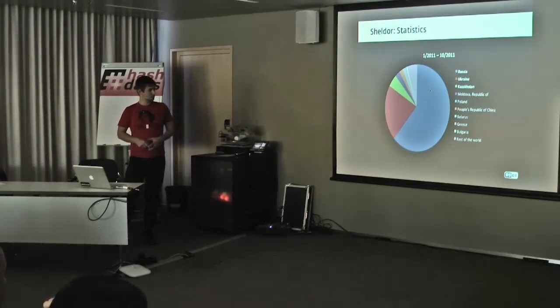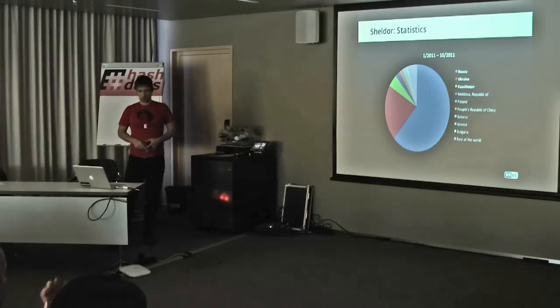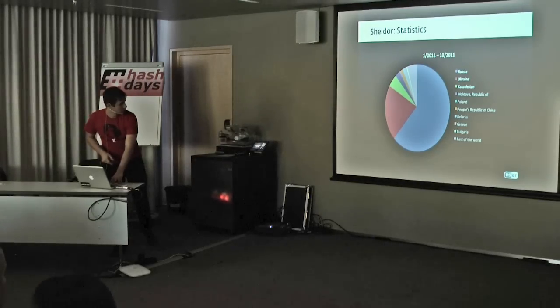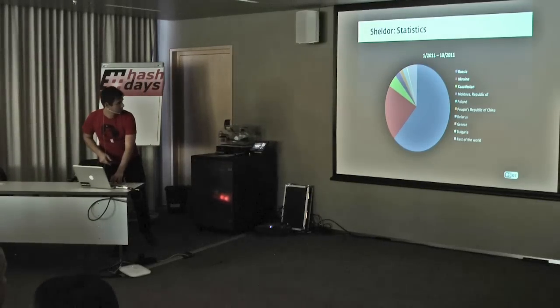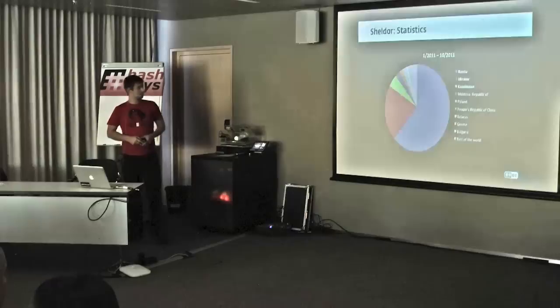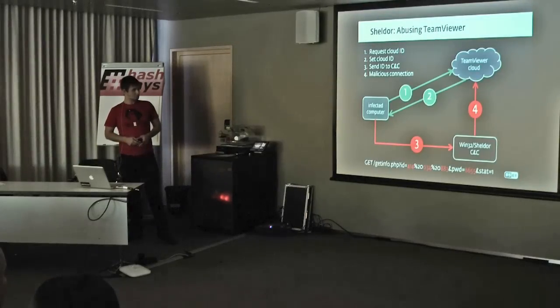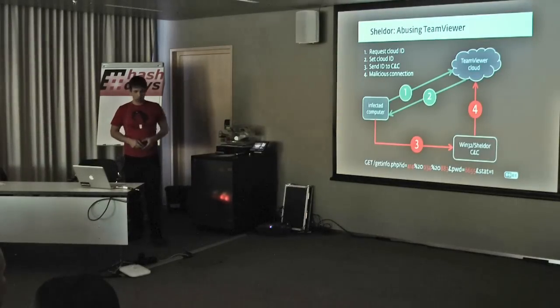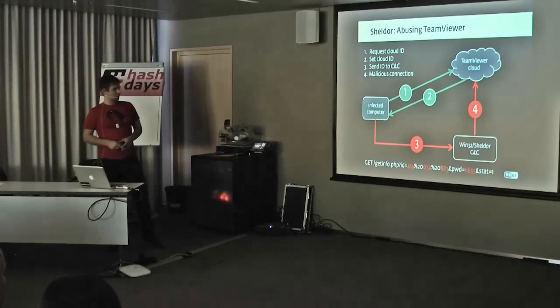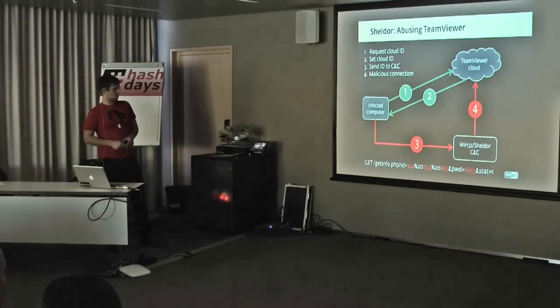Statistics again, quite similar to before. Russia, Ukraine, and Kazakhstan.